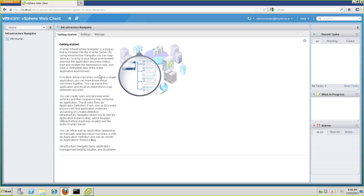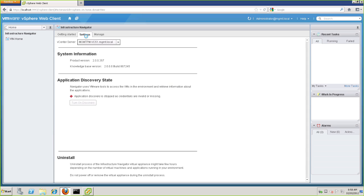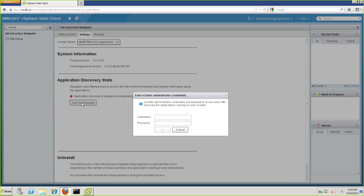Here, we can read the Getting Started if needed, but in our case, we'll just jump right ahead to Settings, where we will need to verify the vCenter server is the one that we want to connect to. And then we simply hit the Turn On Discovery button to get things started. Now, VIN will ask us for our administrator credentials, so we will enter our username and the password for this vCenter server. Hit OK, and now Discovery is turned on.